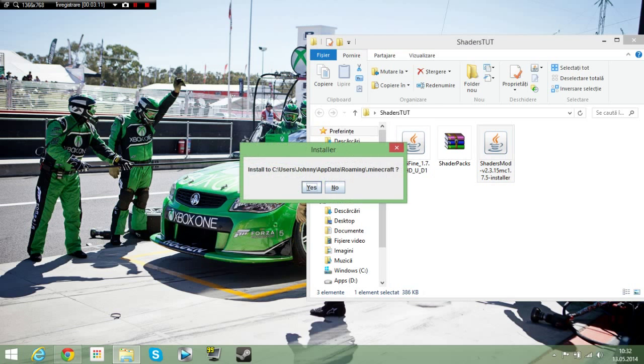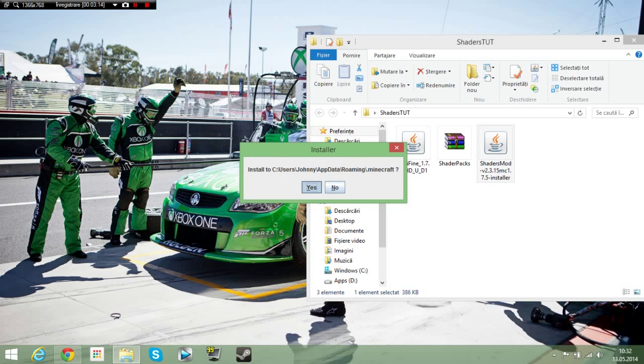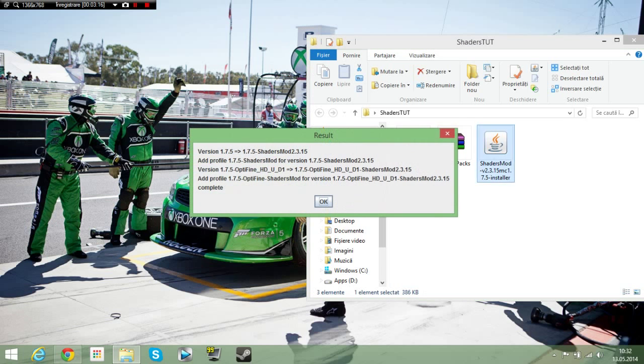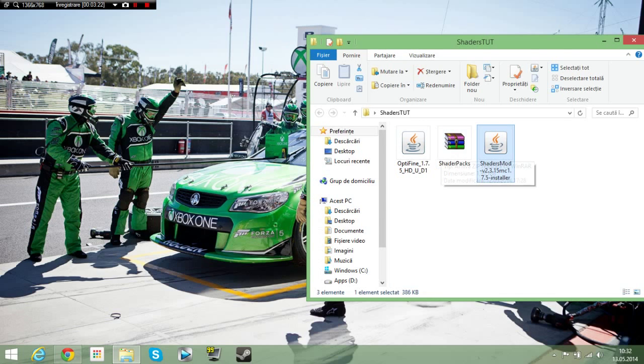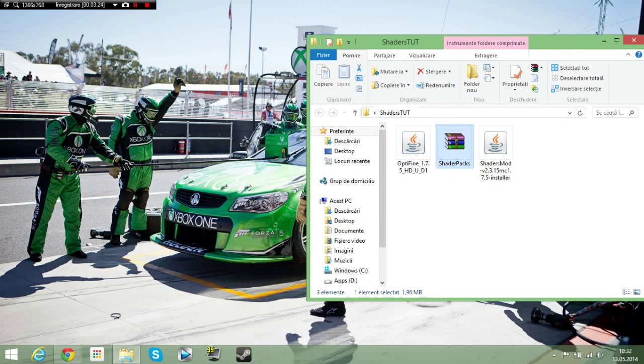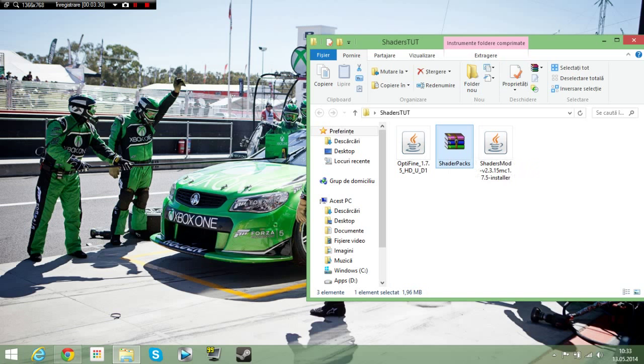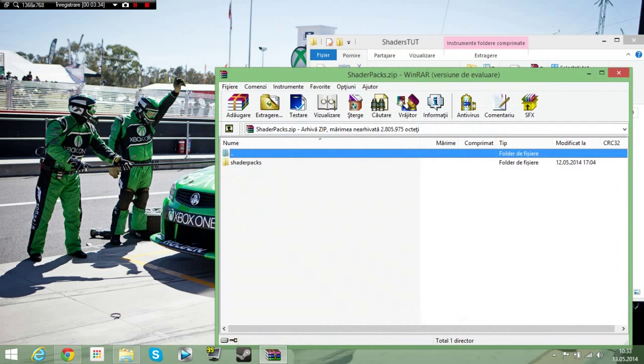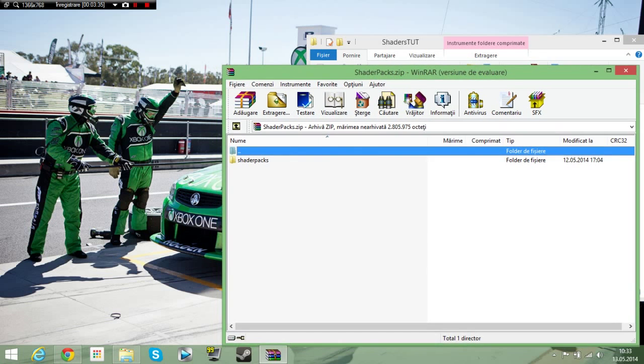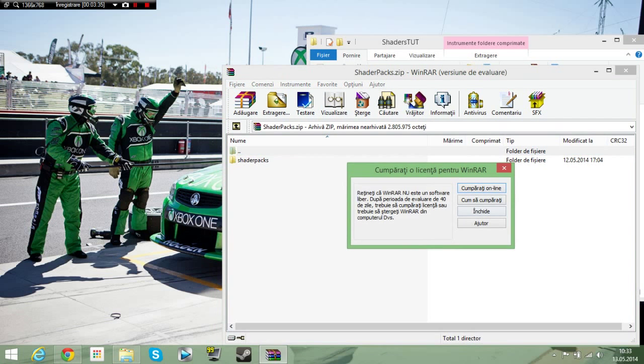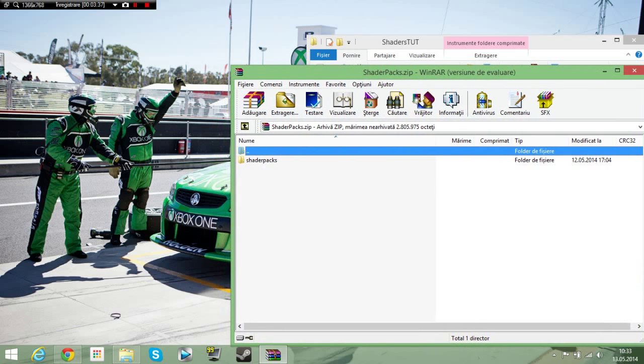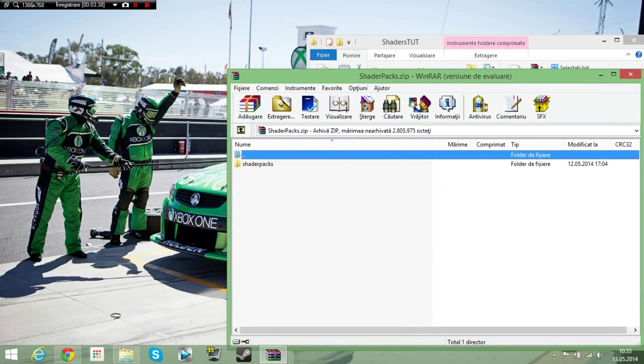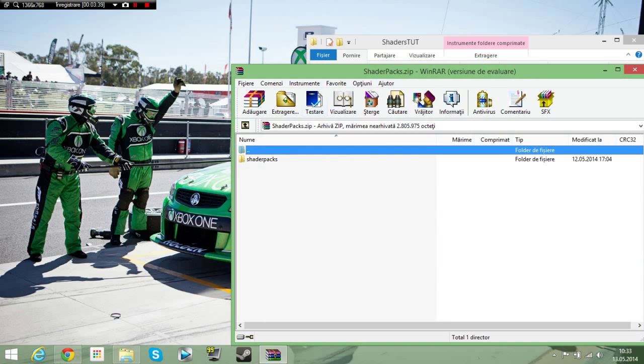And then you need to double click on the shaders mod. Here, where's your Minecraft? Yes, so here, and it sees your profile. So you're having Optifine plus shaders mod. So now you're having this little archive. You can open it with Windows Explorer or 7-Zip or WinRAR. I'm opening it with WinRAR.